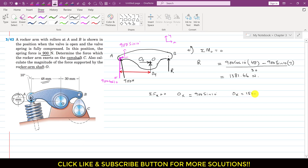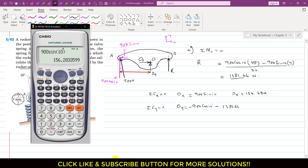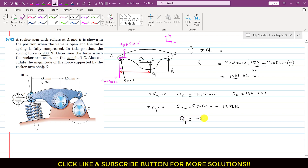Applying the summation of forces along y equals zero: Oy plus 900 cos(10°) plus R equals zero, where R = 1381.66 N. Solving, Oy = −2267.98, approximately −2268 Newtons. The negative sign means the assumed direction of Oy was incorrect — it actually acts in the downward direction.